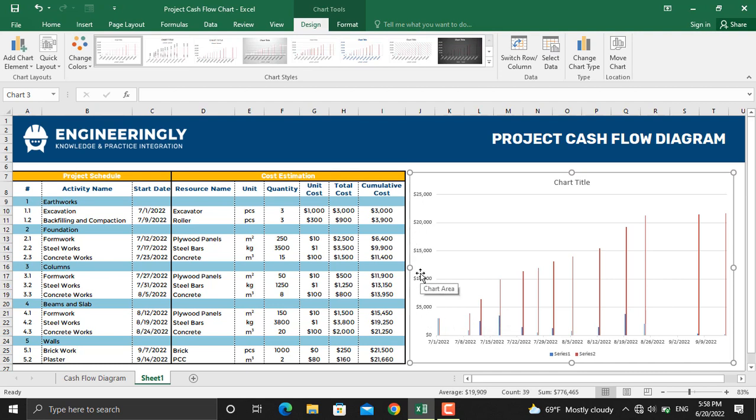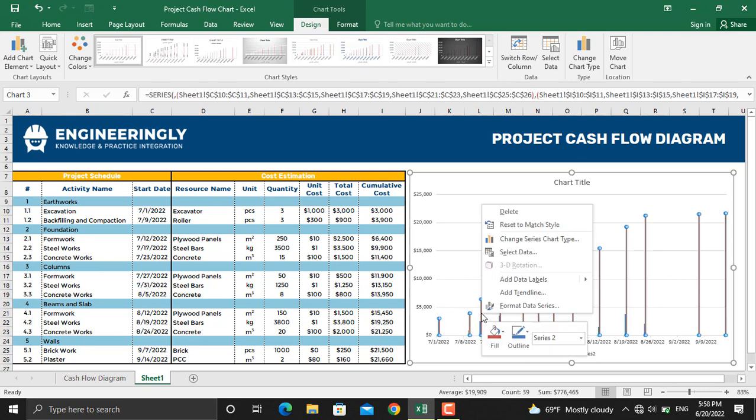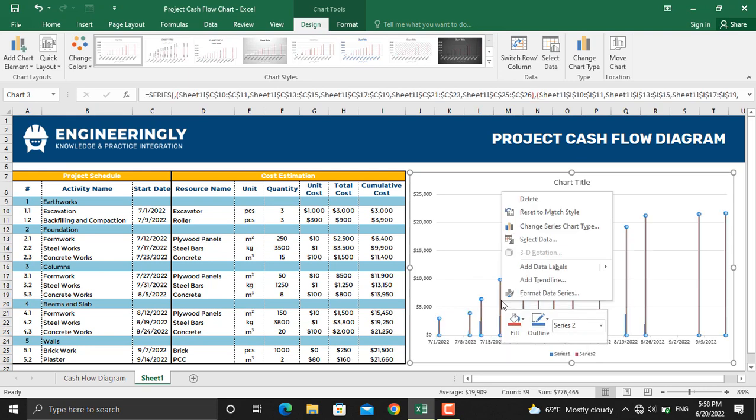At the same time the cumulative cost is also showed as columns. First we will change the cumulative cost to a line. To do that, right click on the cumulative cost column. We will go to change series chart type.